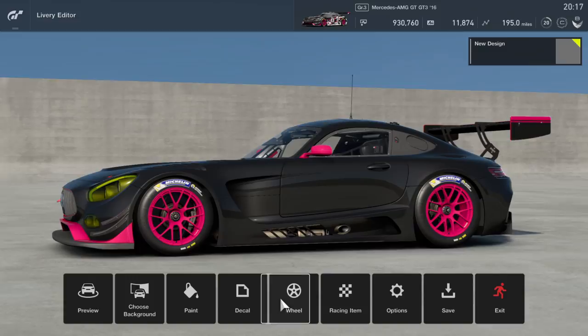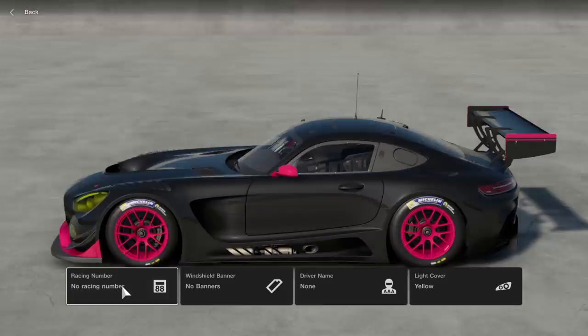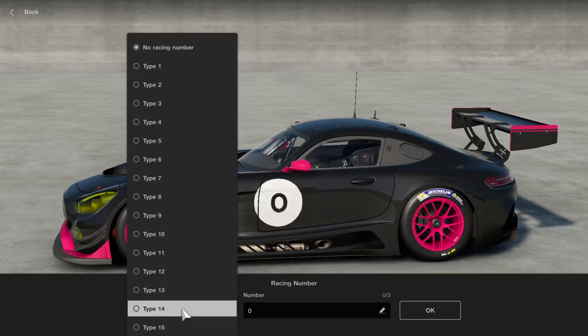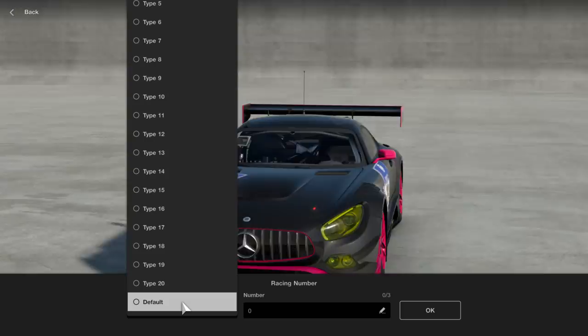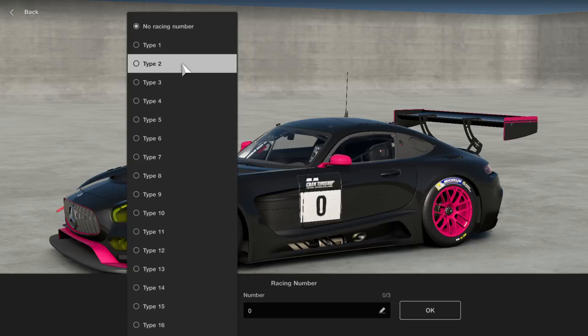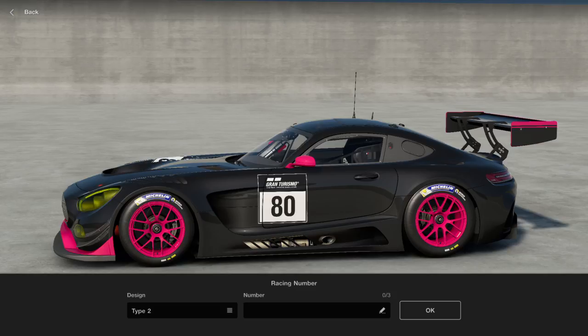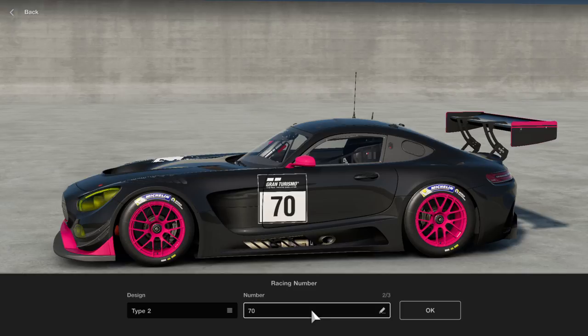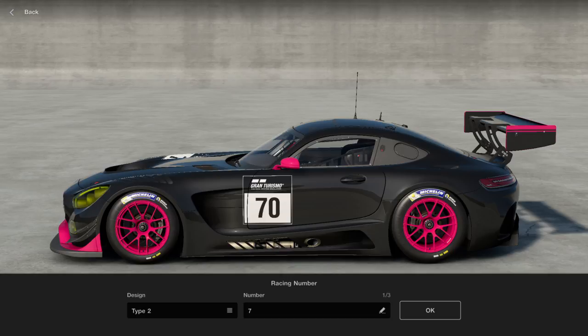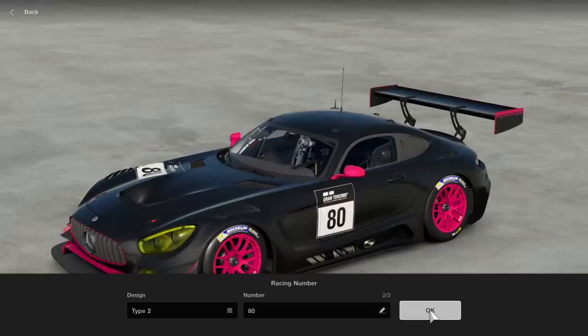We'll skip over decal and wheel for now and go to racing item. This is basically where you put your numbers on the car. We have a large array of numbers to choose from — some blend in with the black, some have outlines, and of course you can put the default one on if your car has one. You can put up to three numbers in at a time. You can also try double-zero, but it does eliminate the leading zero, so you can't do 007 that way — but you could always put it in manually and make your own.